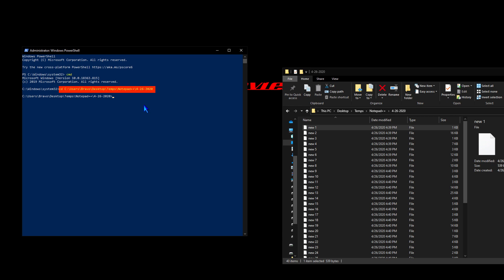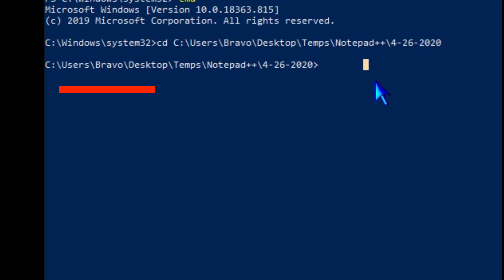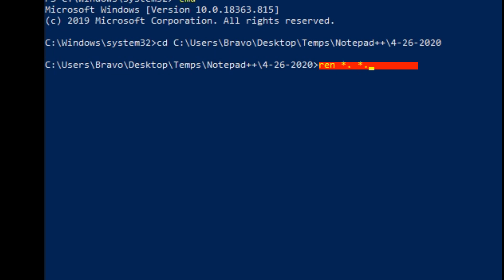Now we're going to type REN, short for rename, then space and asterisk and then a dot. Then we're going to press the space bar and type an asterisk and a dot followed by TXT. That's pretty much the extent of the command. That's all we're going to be doing.